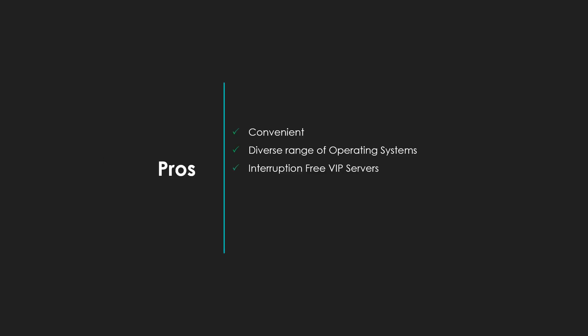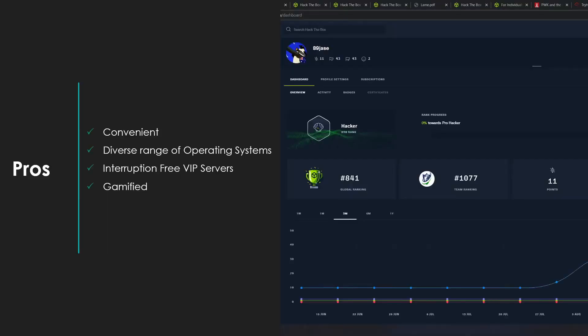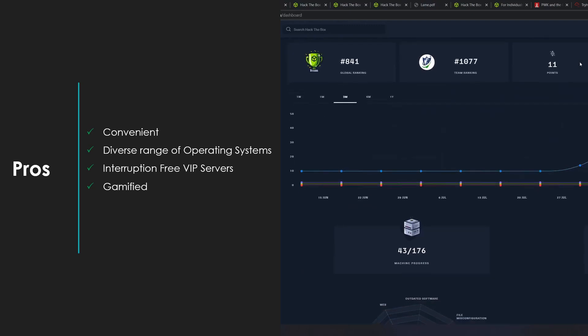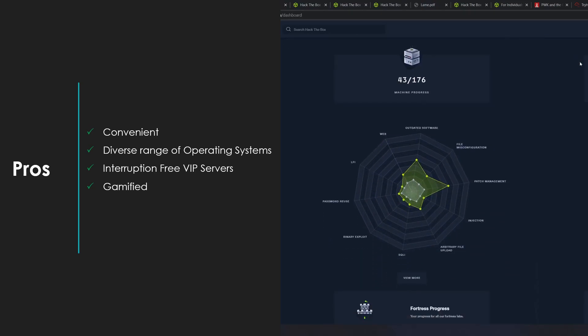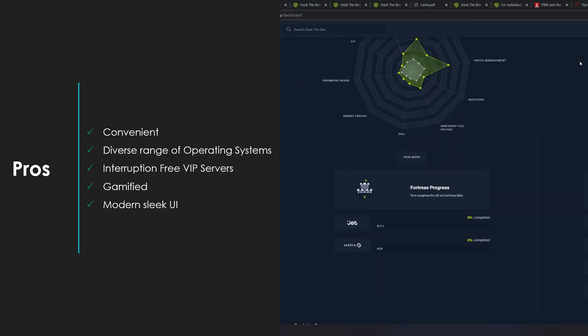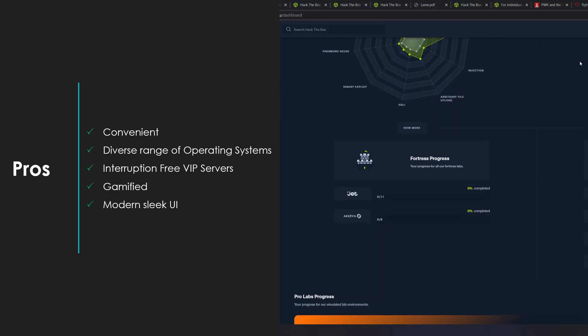The VIP servers as well give a relatively interruption free experience. I really like how this site is somewhat gamified and continues to give you points as you move through machines. And the refreshed user interface provides a nice modern welcome change when it's officially released.